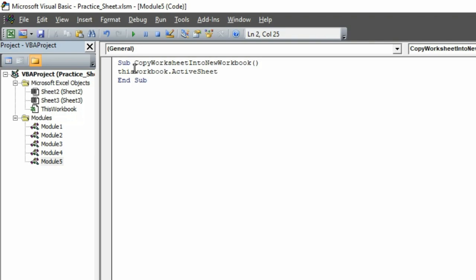After that, put again a dot, then type Copy. Put a space and put an underscore here. Make sure to put a space here after writing Copy. Then here you have to hit Enter.